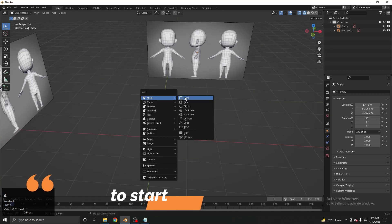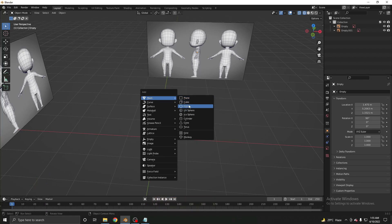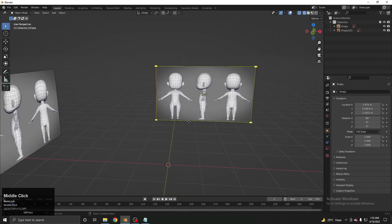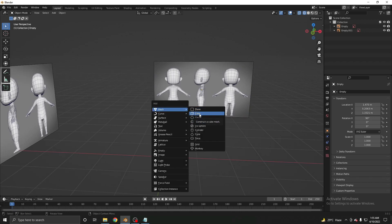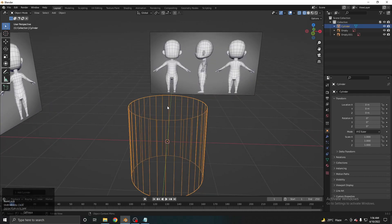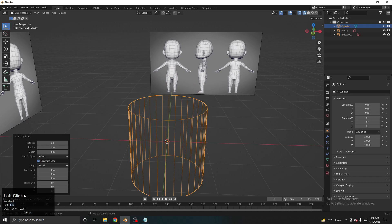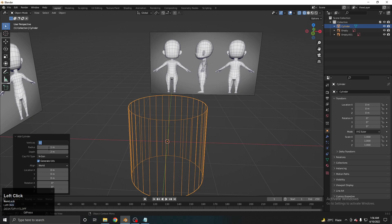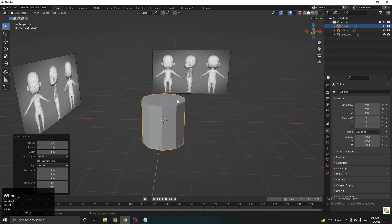The next step is to start the character from a base mesh. You can use different starting meshes — plane, cube, circle, sphere, or cylinder. Many people start from a cube, but you can start from whichever shape you're most experienced with. I'm using a cylinder because it helps get exact values and proportions more easily. Add a cylinder and decrease the vertex count from 32 to 10, since 32 is very high-poly.